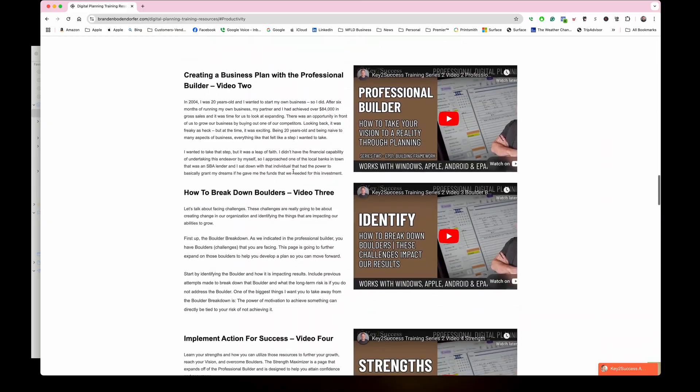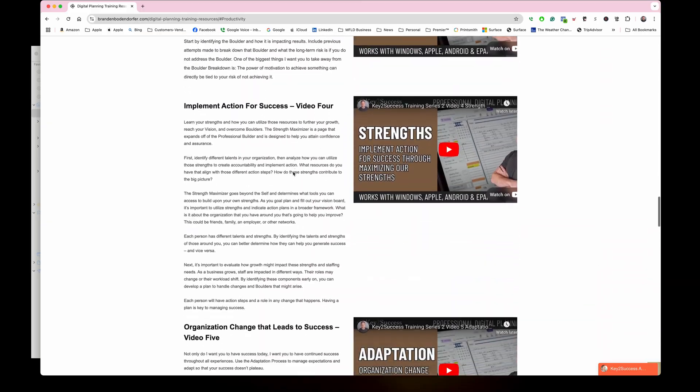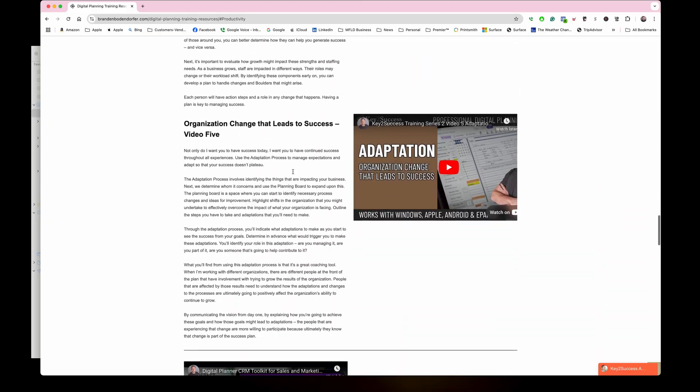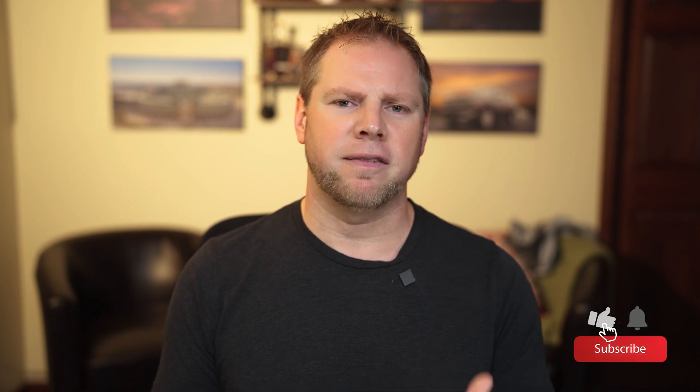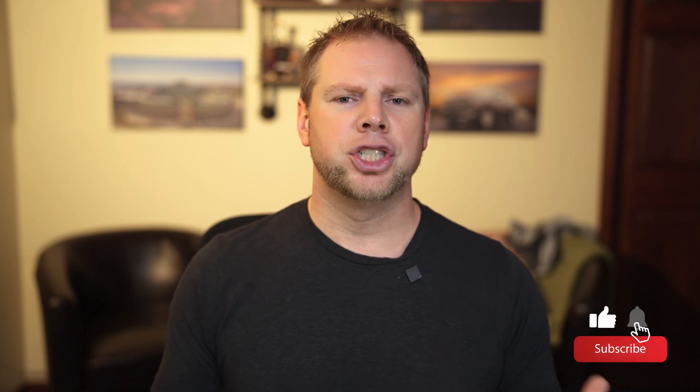If you guys found something in this video that you like or that contributed to your planning experience, do me a favor, hit the like button, share it with a colleague. And if you want to see more videos and learn how to use your planning system on a higher level, go ahead and subscribe to our channel. I'm Brandon Bonifer, creator and founder of the Key to Success Planner. Lord willing, we'll see you next video.